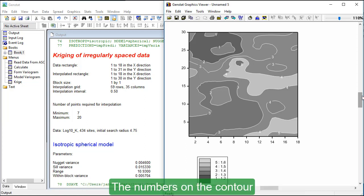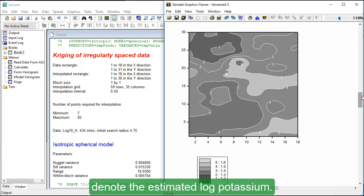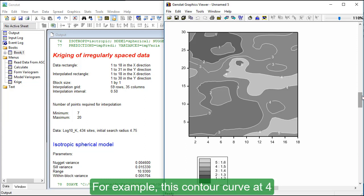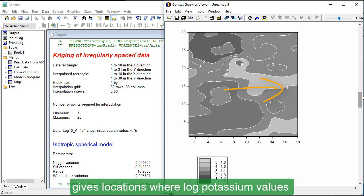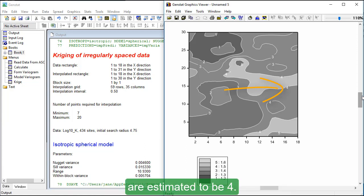The numbers on the contour denote the estimated log potassium. For example, this contour curve at 4 gives locations where log potassium values are estimated to be 4.